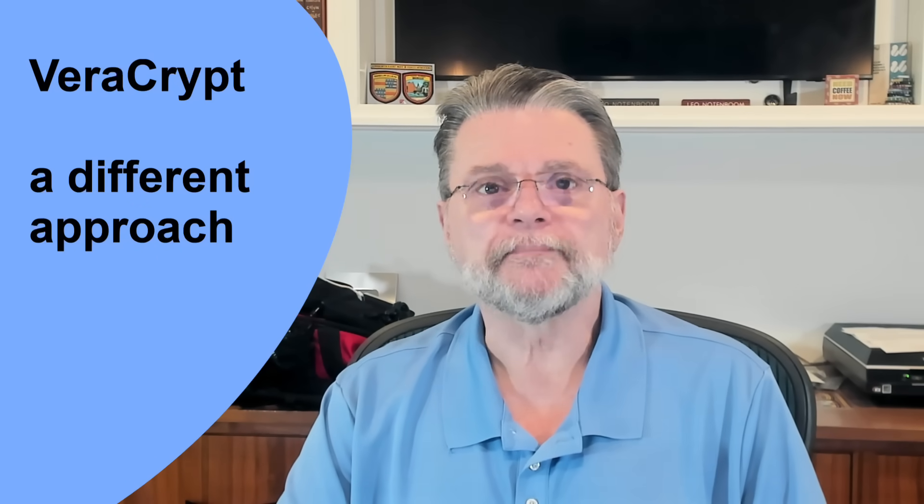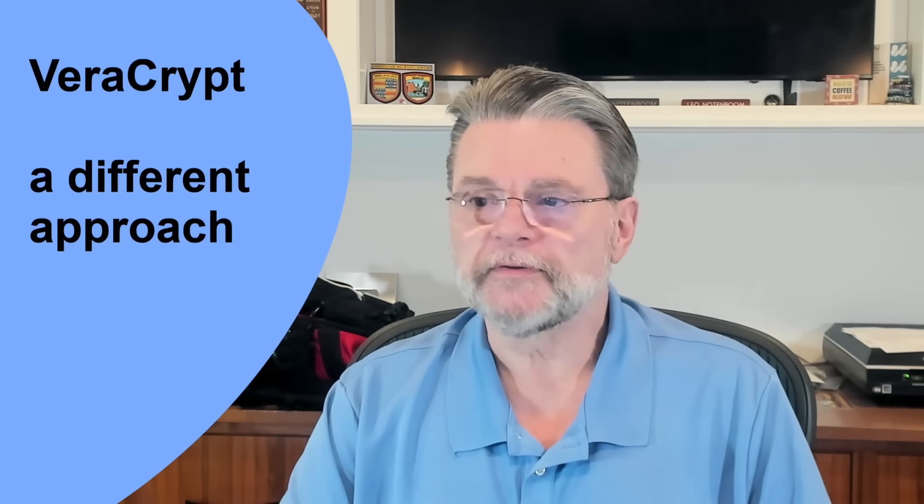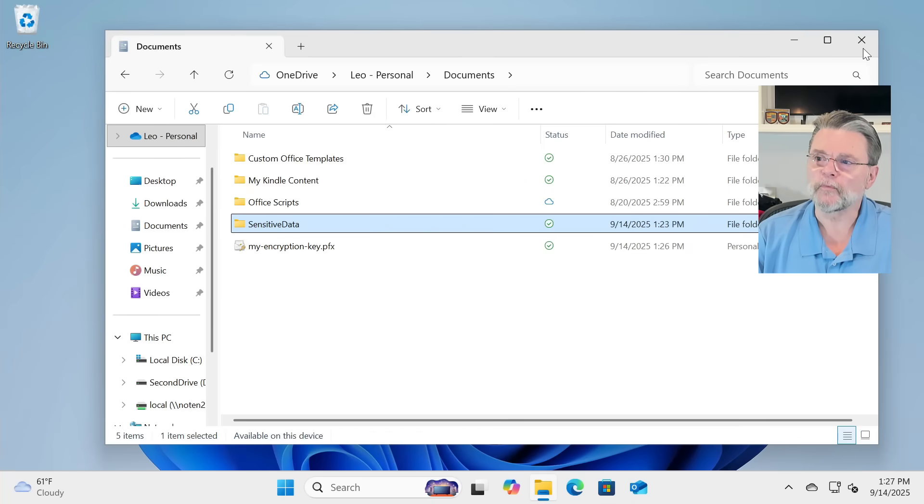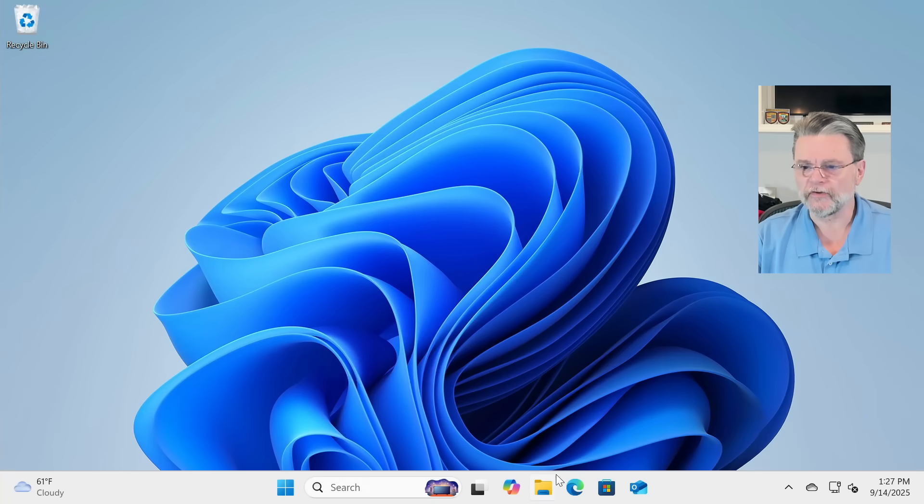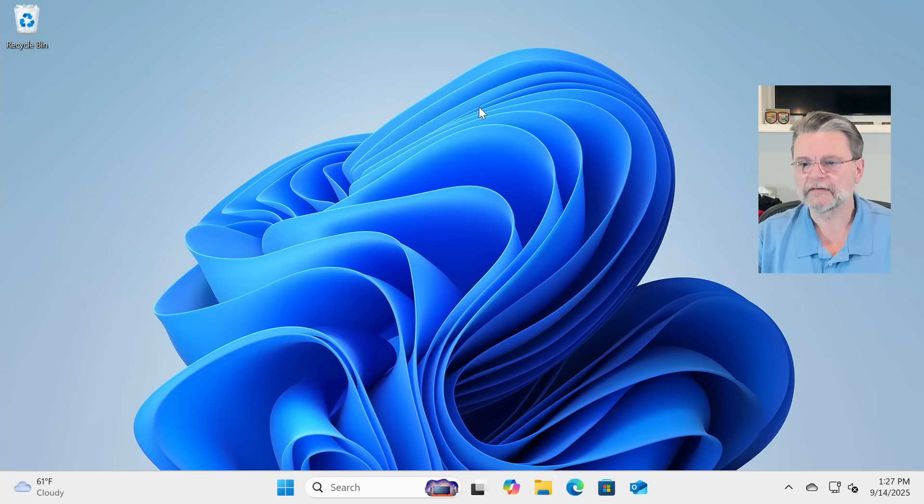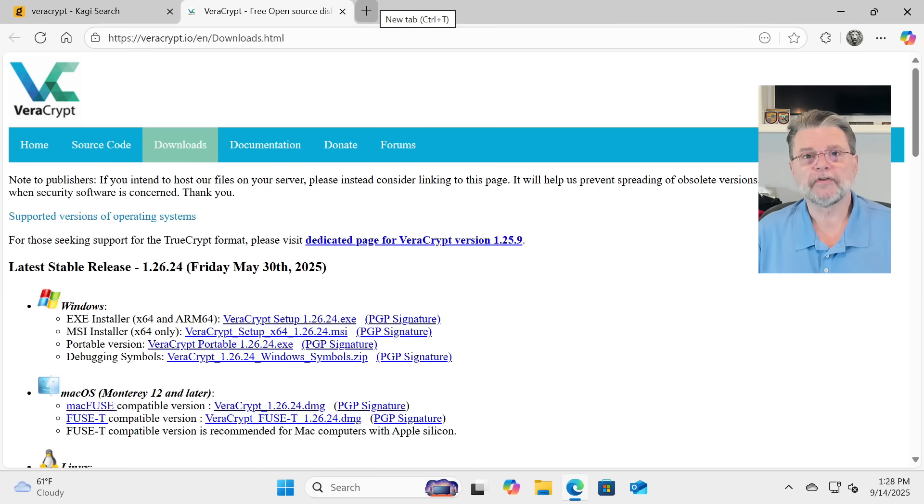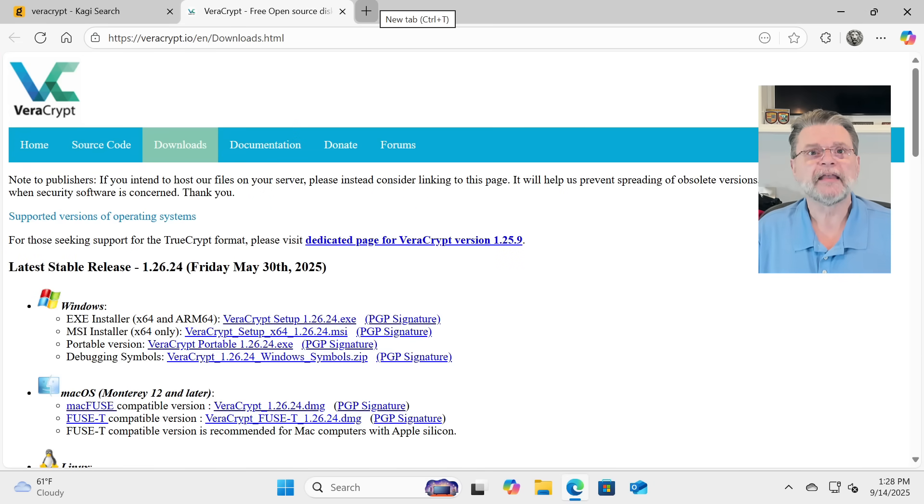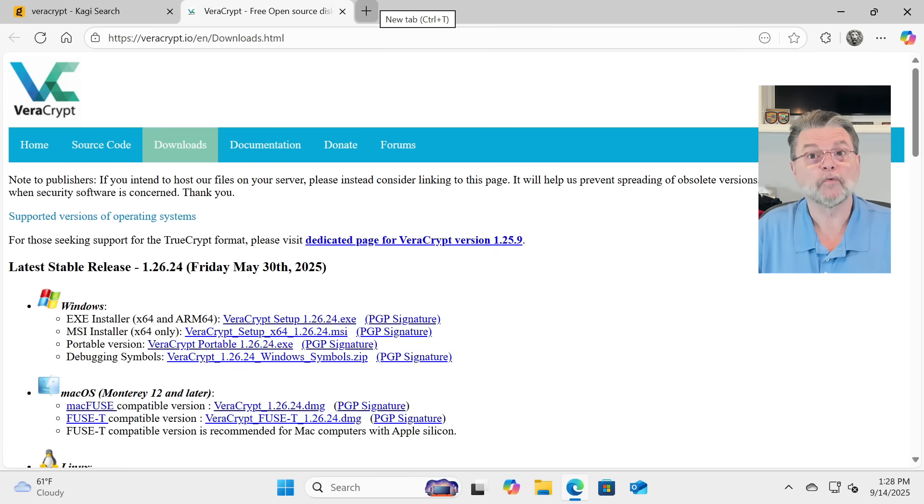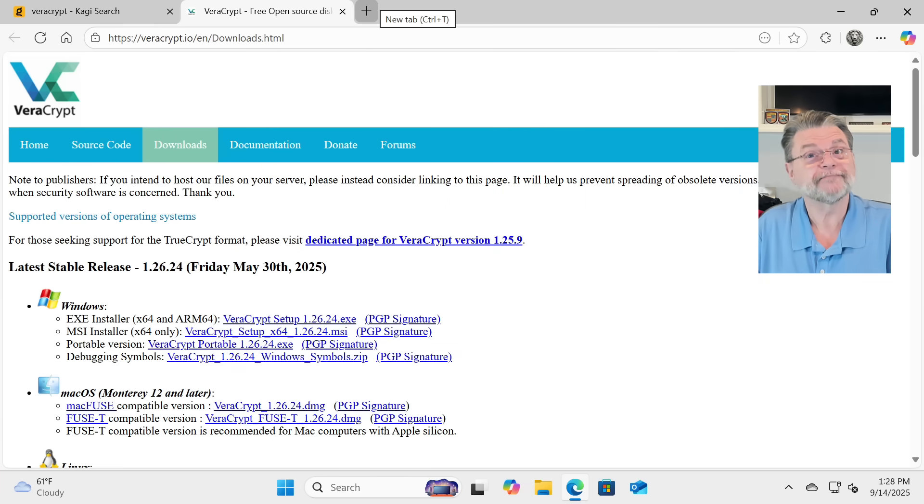Let's talk about VeraCrypt. I'm going to go over to the VeraCrypt website just so that you can see it. VeraCrypt is a successor to the once very popular TrueCrypt. It has a couple of different approaches to high-quality encryption, one of which we can use to encrypt a folder.